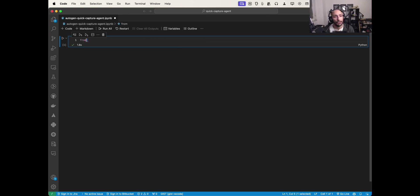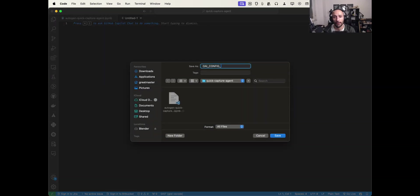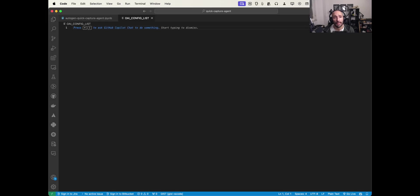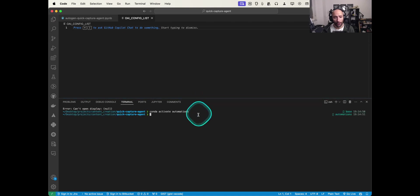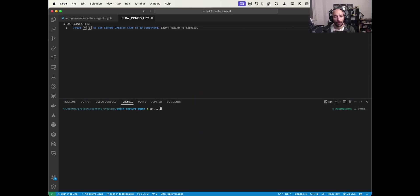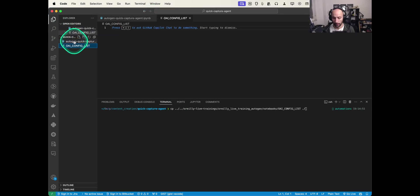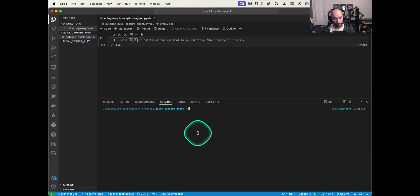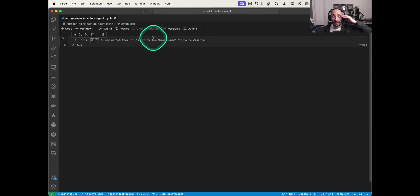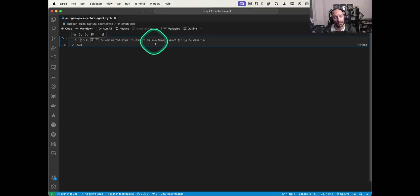First, let's establish the config. I need to create a file called 'oai_config_list'. Inside this file I'll put the information for the models I'm going to use and the API key. I already have such a file in another project, so I'll just copy it over. This file contains a list of dictionaries with the models from the OpenAI API and my API key.